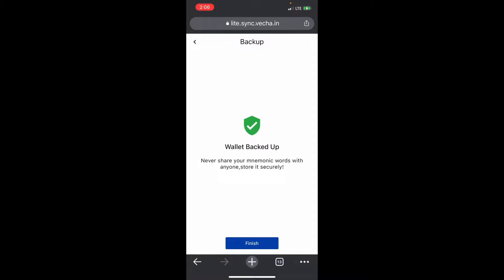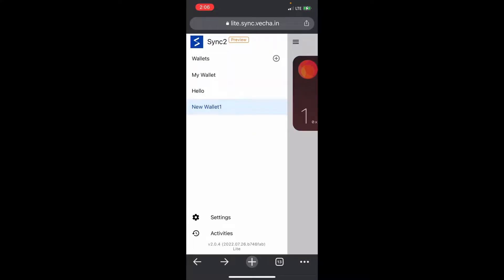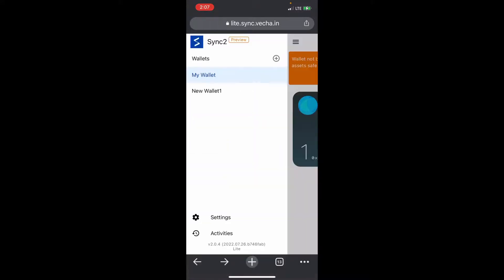That is all set up, we'll finish. Then you can just click these three lines up here and you can go between different wallets. You can do a lot of different stuff here in the Sync to wallet.